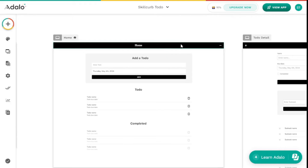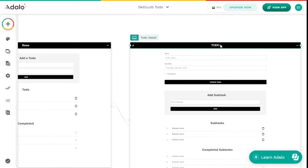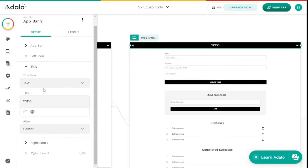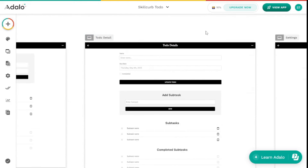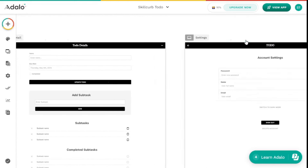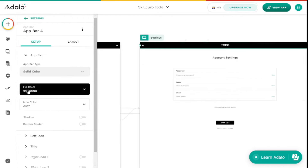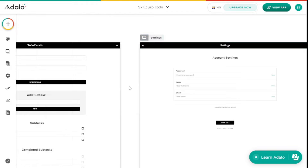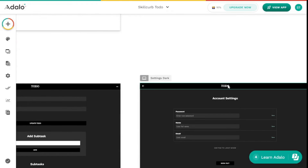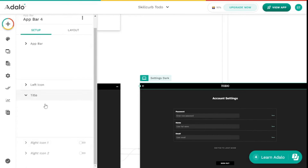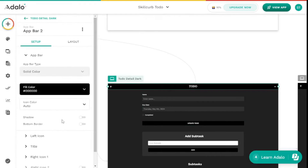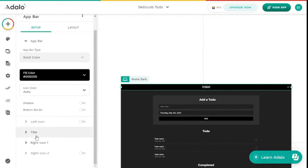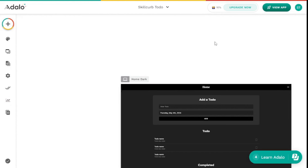One more thing I want to change is the title on the to-do detail screen — it should say To-Do Detail, not just To-Do. I'll change that. And last but not least, I need to change the title on the settings screen. We also have to do the same changes for dark mode: Settings, To-Do Details, and Home Page — let's change the title to Home there as well.